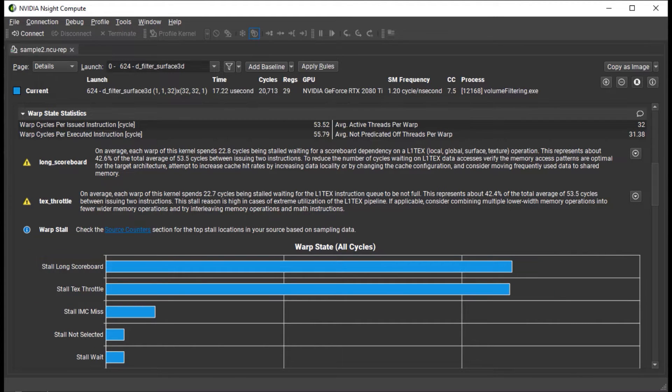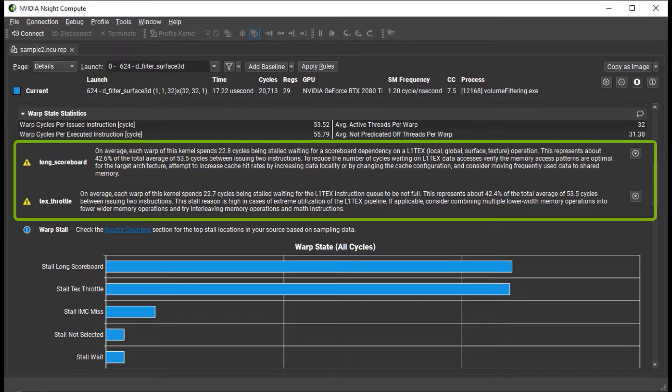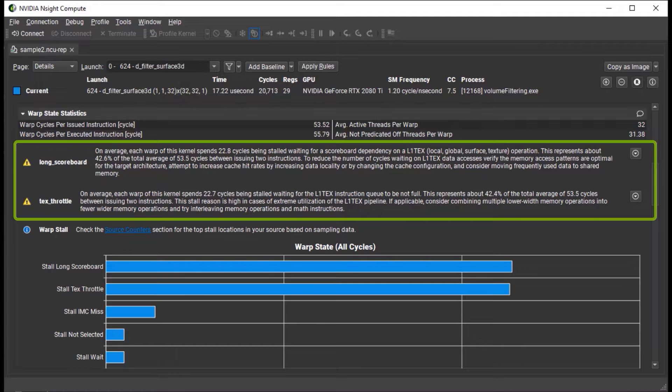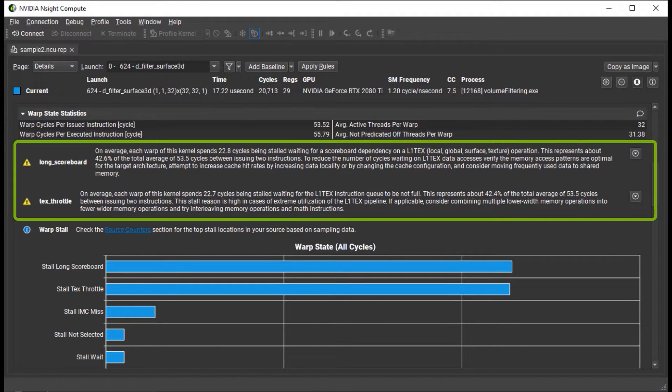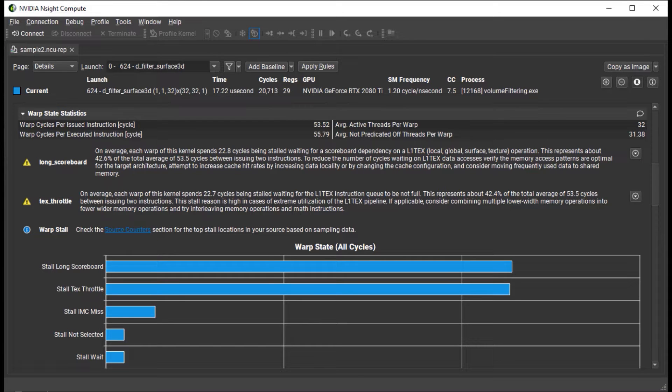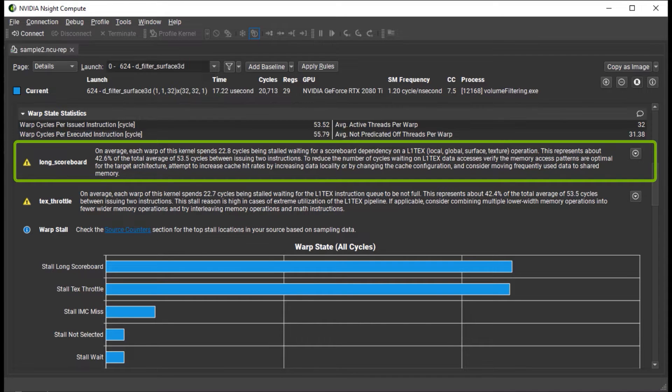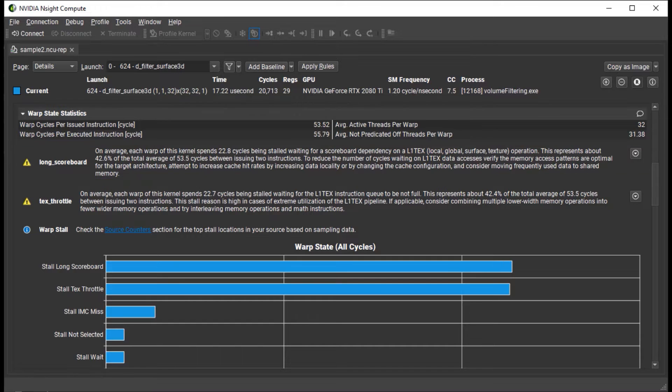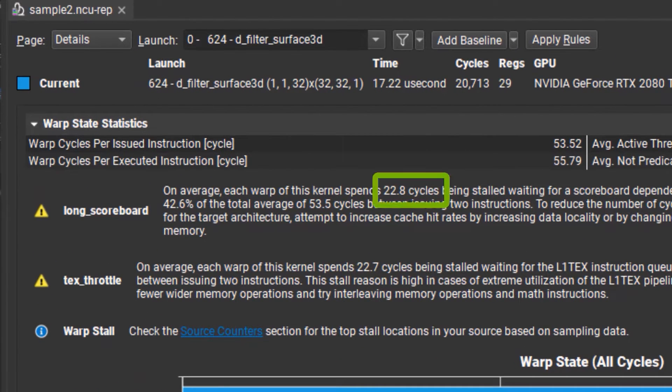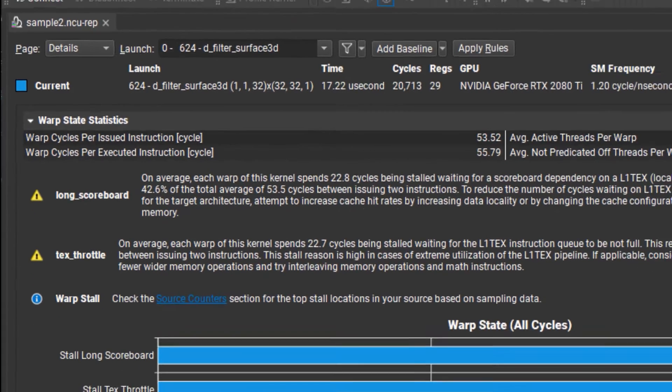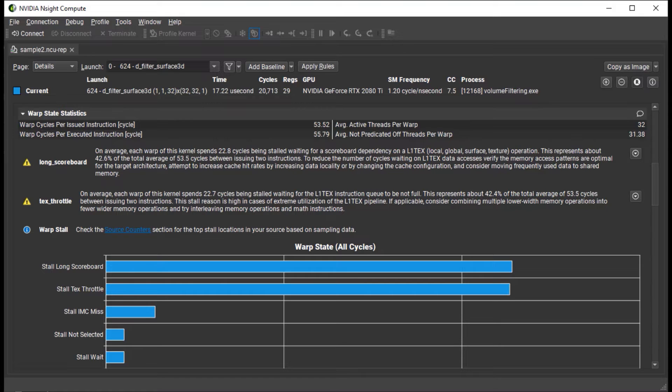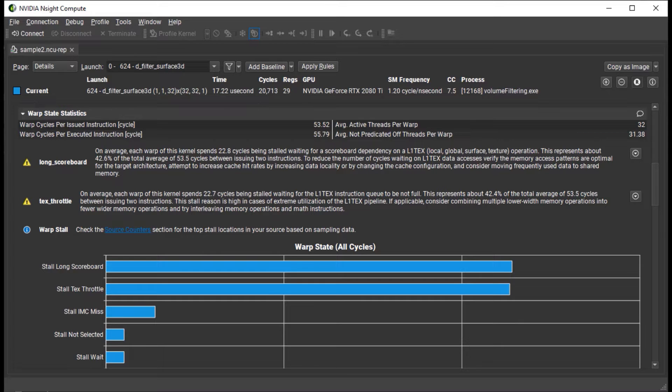This example has long scoreboard stalls and text throttle stalls, with values exceeding their thresholds, creating the rule warnings we see here. In this section, the rules are sorted by importance so that users can focus on the topmost issue, since that's most likely to have the greatest impact. Here, long scoreboard stalls account for almost 23 cycles on average for each instruction. These stalls are related to the latency required to access the various levels of the memory hierarchy. This type of built-in expertise helps users understand performance issues without needing to be hardware architecture experts.